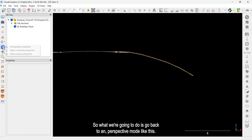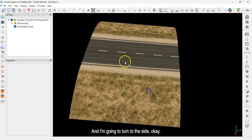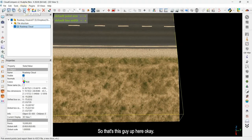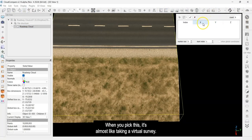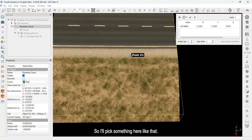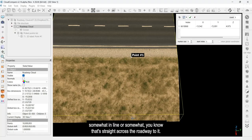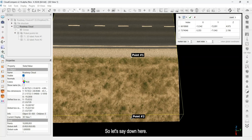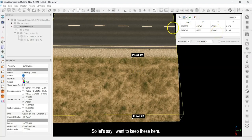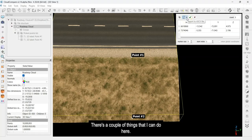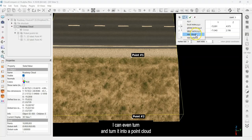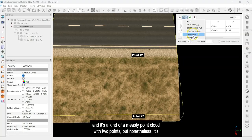I'll go back to perspective mode and turn to the side. I'm going to use the point picking tool up here. When you pick this, it's almost like taking a virtual survey — any point I pick will give me the XYZ coordinates. I'll pick something here, then pick something straight across the roadway from it, down here. Now I've got point one and point two with their XYZ coordinates.